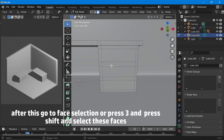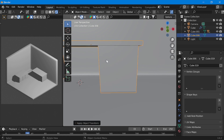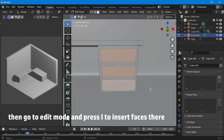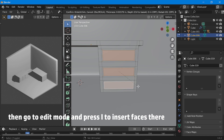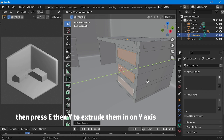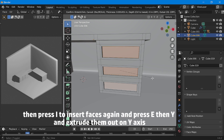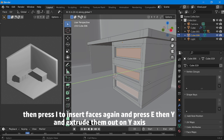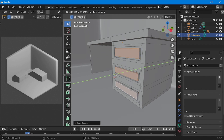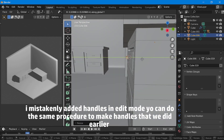After this, go to face selection or press 3 and press Shift and select these faces. Then go back to object mode, press Ctrl+A and apply scale. Then go to edit mode and press I to insert faces. Then press E then Y to extrude them in on the Y axis. Then press I to insert faces again and press E then Y to extrude them out on the Y axis. Note: I mistakenly added handles in edit mode — you can do the same handle procedure we did earlier.